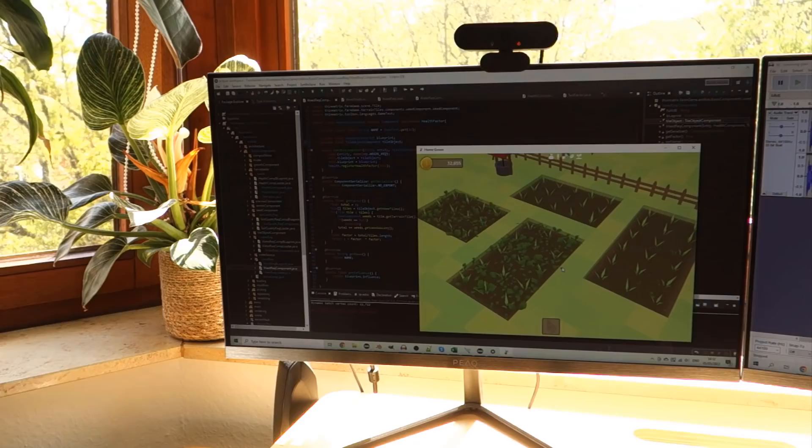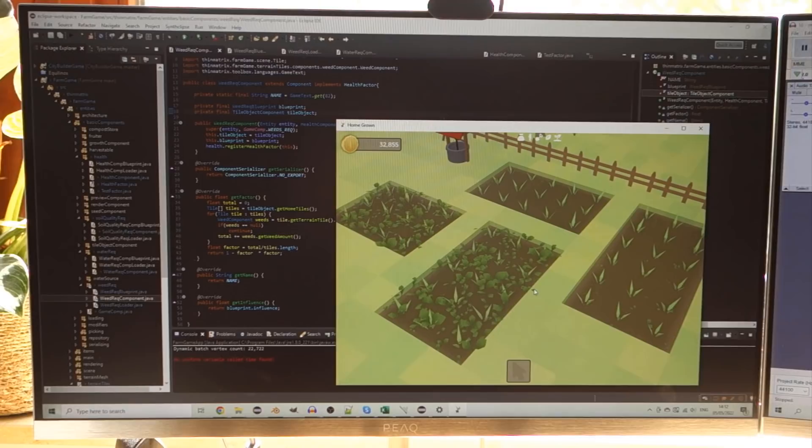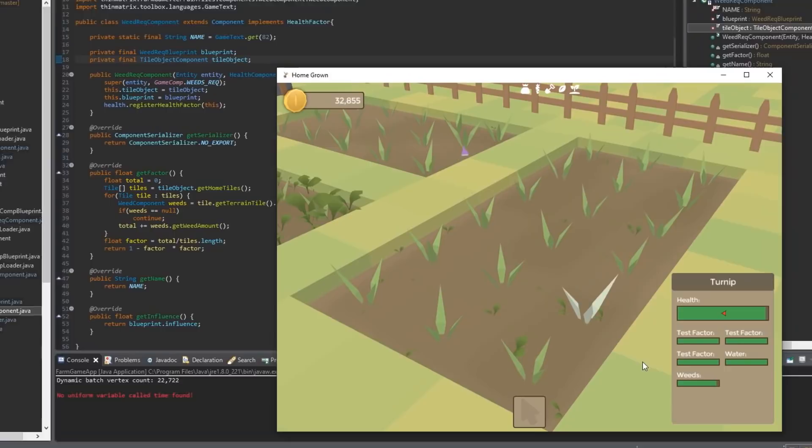The whole point of the weeds is that they have a negative effect on your usual vegetables that you want to grow, and that's why you would want to remove them. I've just been implementing a health factor which depends on how many weeds are around, and giving that to the plant. If we have a look in this bed here there are a few weeds, but it's not too bad, and if I click on this turnip you can see that it's not really affected by the weeds at all.